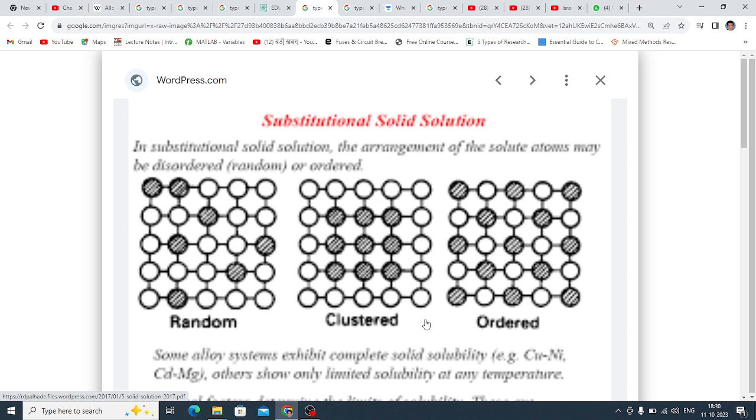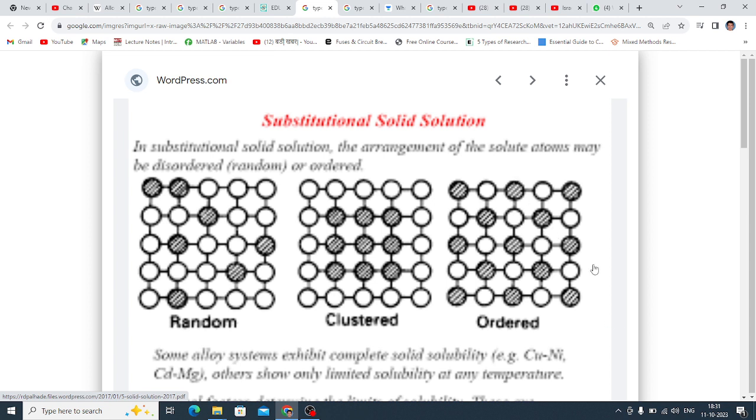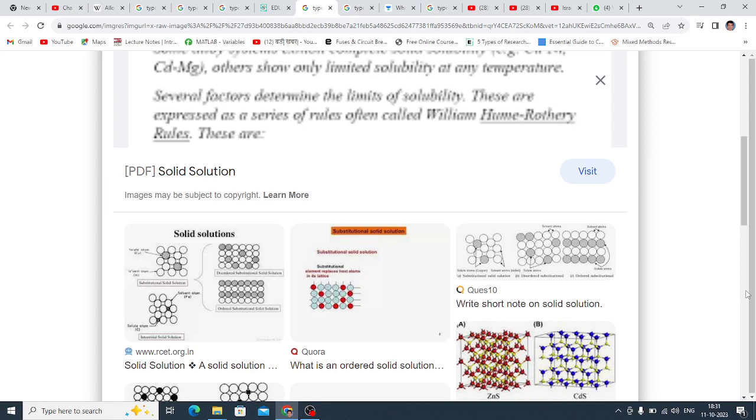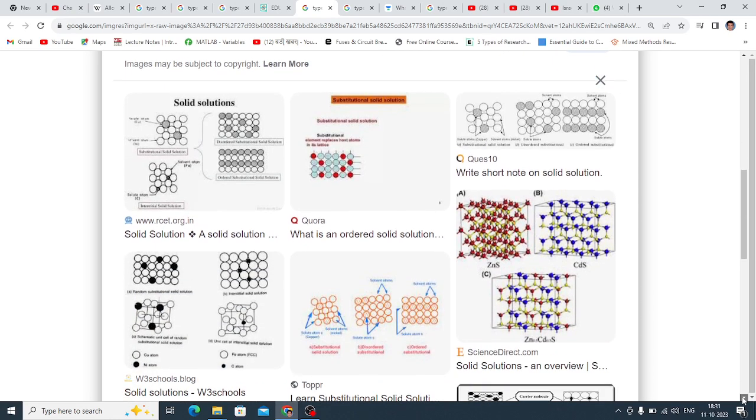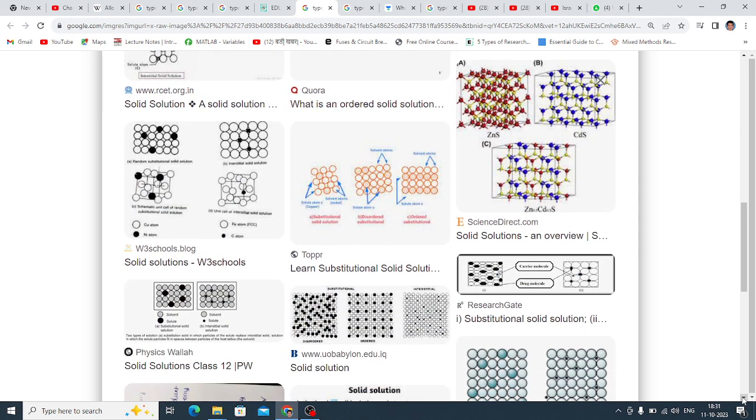Disordered Solid Solution, Random Solution. This is Order, this is Diagonal type, this is Order. Random Solution Disordered, Clustered. Different types are there. If you check, some are expected.